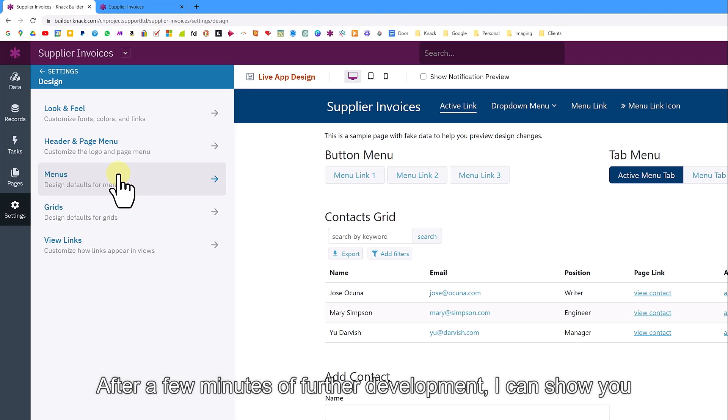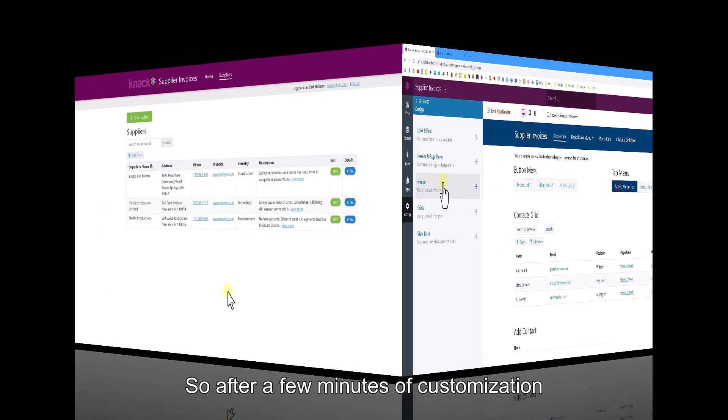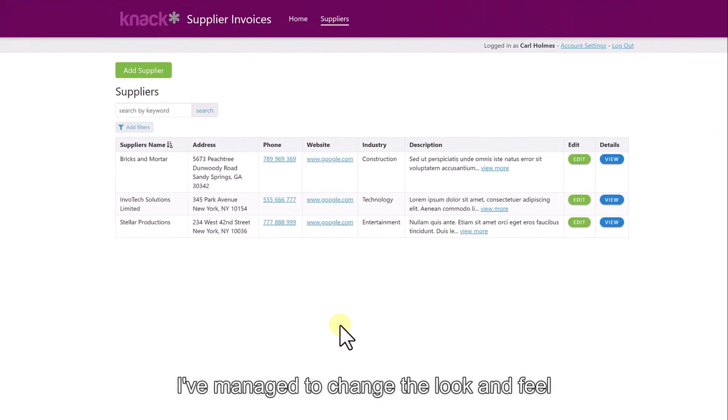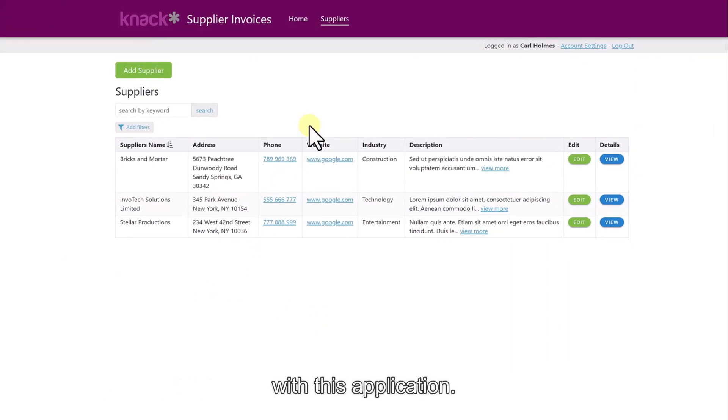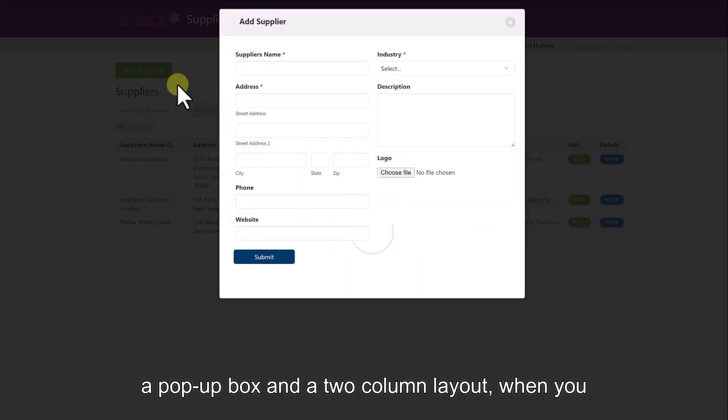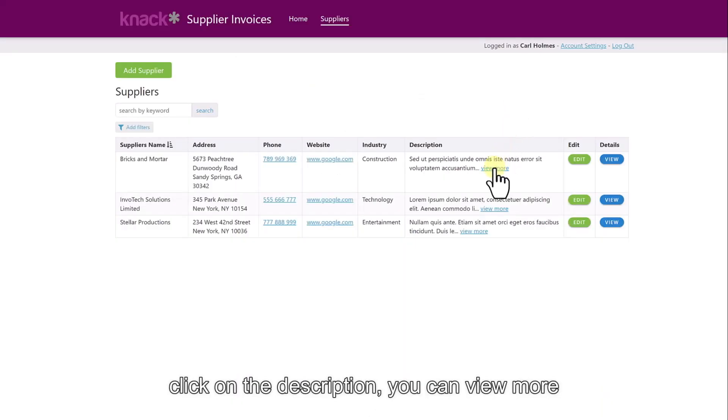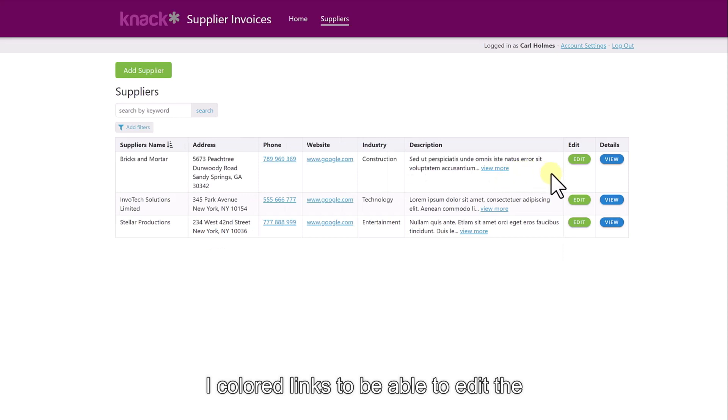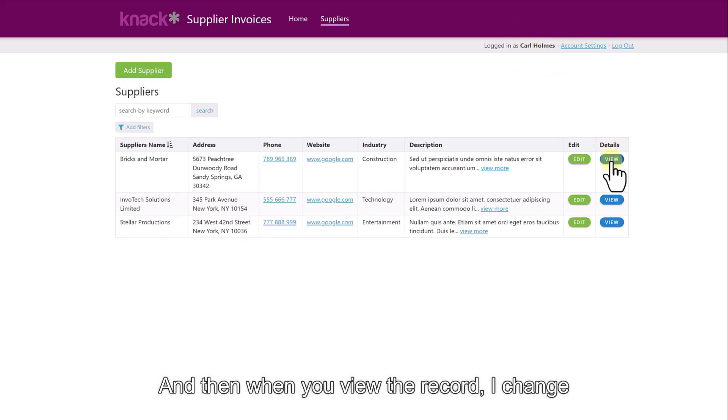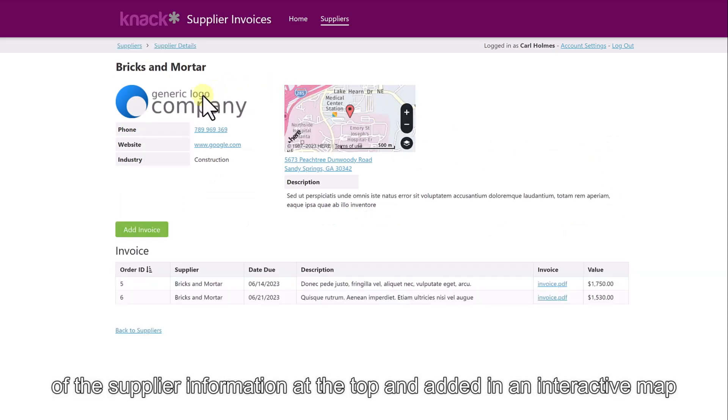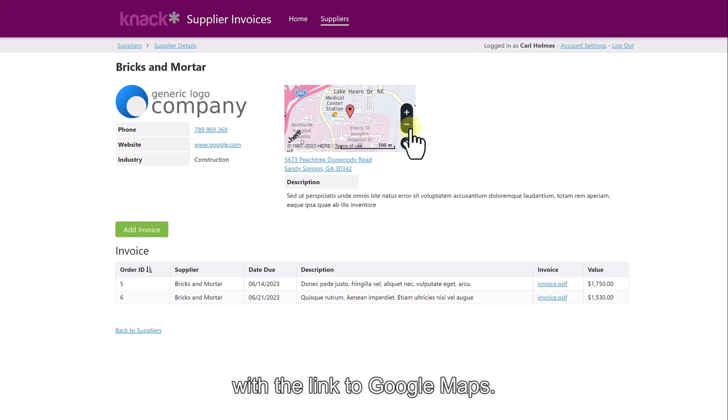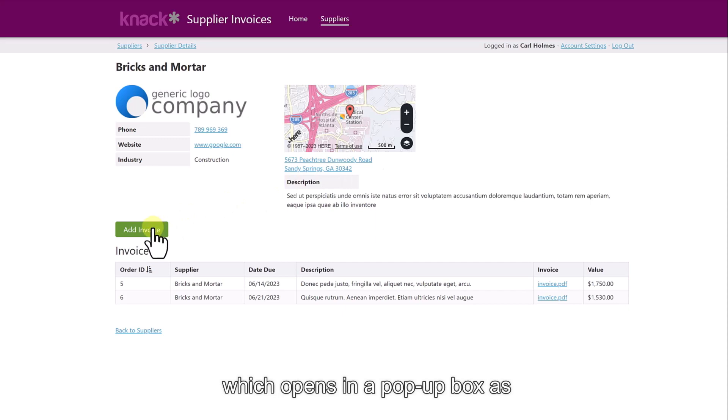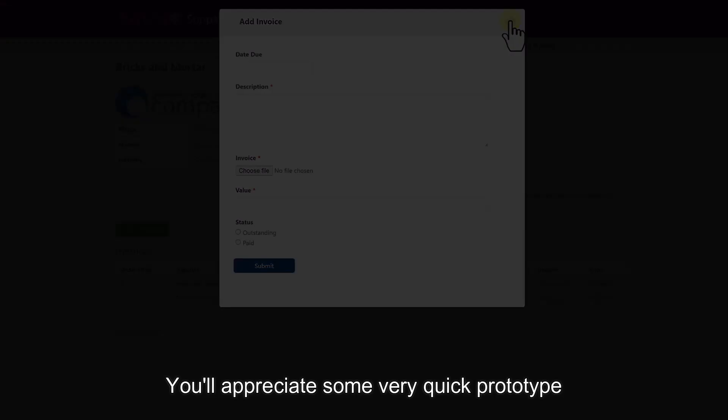After a few minutes of customization without using any code, I've managed to change the look and feel of this application. Now, when you click on add supplier, it opens in a pop-up box and a two column layout. When you click on the description, you can view more and view less. I have colored links to be able to edit the record. When you view the record, I've changed the layout and the look and feel of the supplier information at the top and added in an interactive map with a link to Google Maps. You also have a button to be able to add an invoice, which opens in a pop-up box as well.